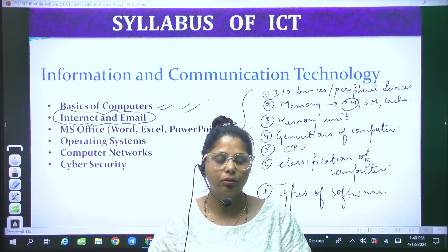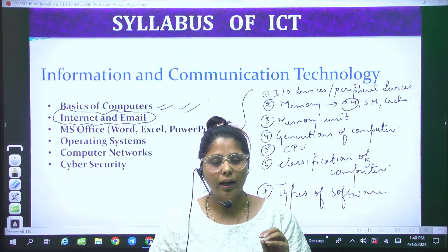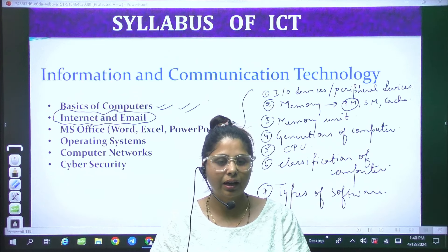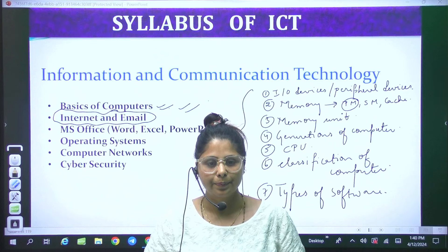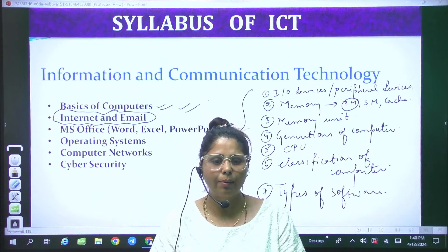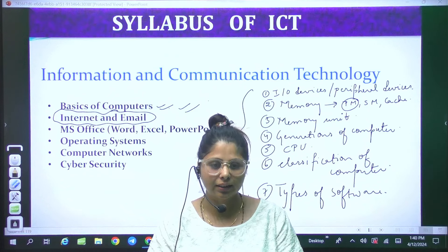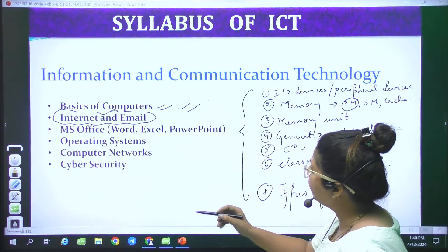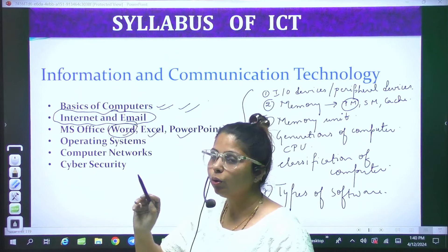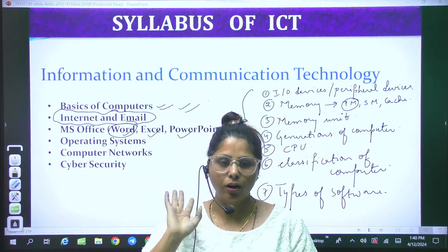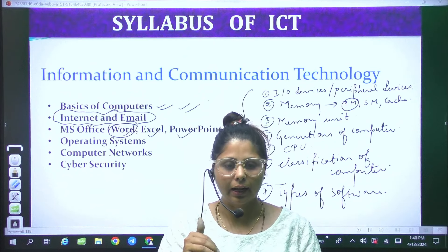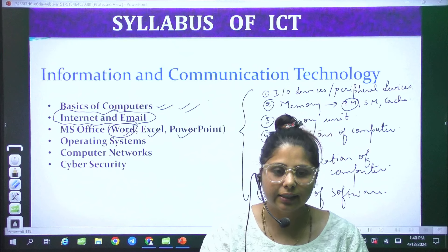So you will understand how many topics are in Basics of Computers. If I have written memory, there are also many sub-topics. The third type of memory is Cache Memory. Our next topic is Memory Unit, then Generations of Computers — which is important in fundamentals. After that, CPU.